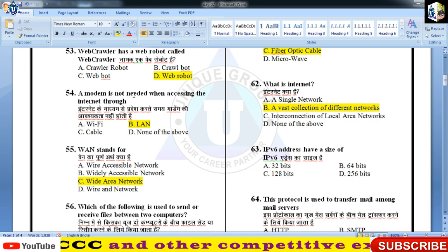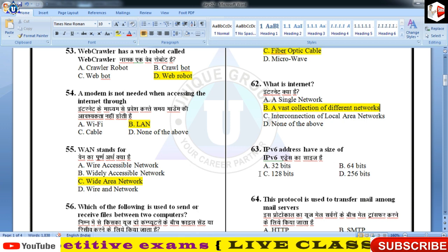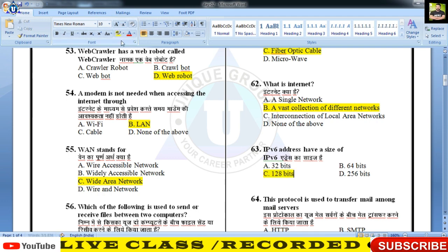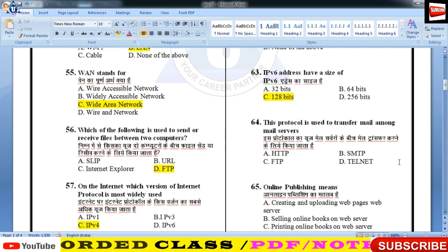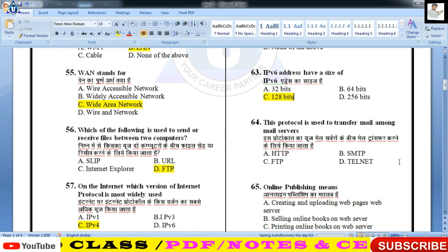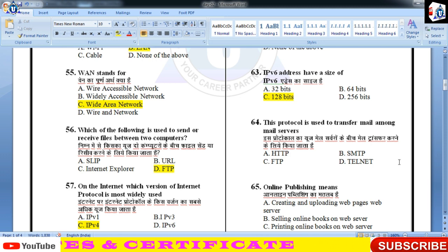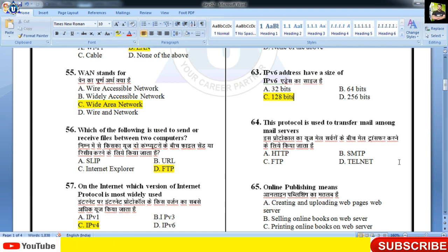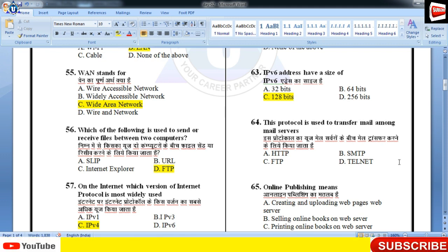IPv6 address have a size of — Internet Protocol version 6 की size 128 bits होती है। यह अभी भविष्य के लिए proposed है, अभी चल नहीं रहा। लेकिन जैसे-जैसे IoT का involvement बढ़ेगा और devices ज़्यादा होंगी, IPv4 हटता जाएगा क्योंकि आज इंसान हर चीज़ को internet से connect करना चाहता है।